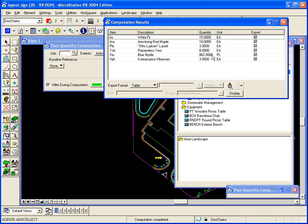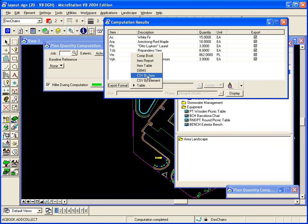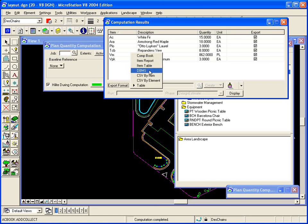Now as far as the export, we have various ways of exporting the quantities to CSV files and standard report files in Geopack and so forth. Here we're going to use it to create a table and plot that table in the file.